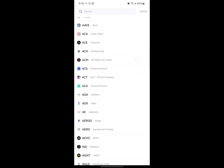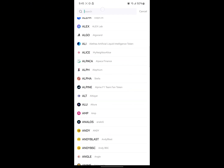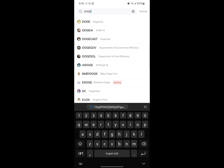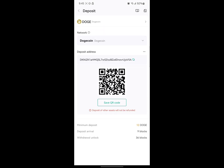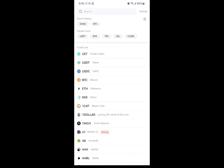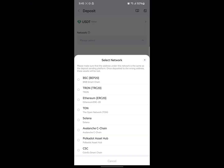If you want to get your wallet address for a different currency — let's say your deposit address for Dogecoin — search for Doge and click on Dogecoin. Dogecoin only has one network. For an example of multiple networks, USDT has various networks. Clicking on USDT, it will load and ask you to select a network.